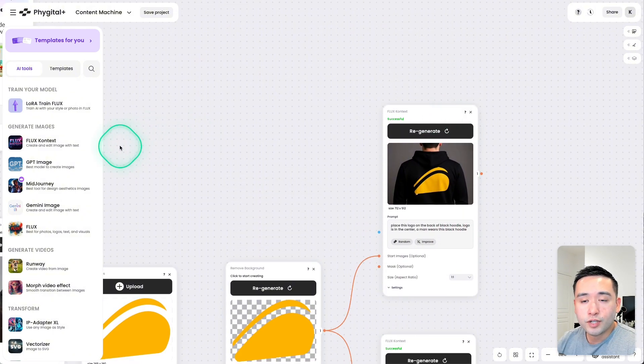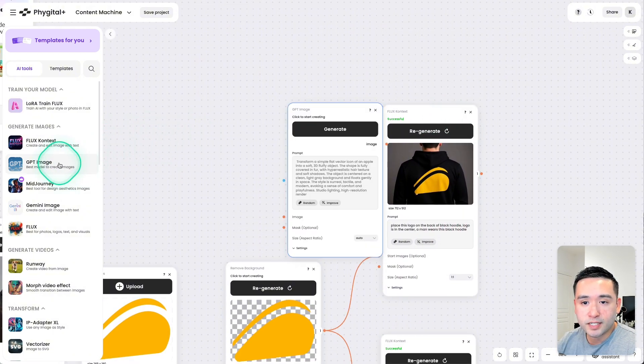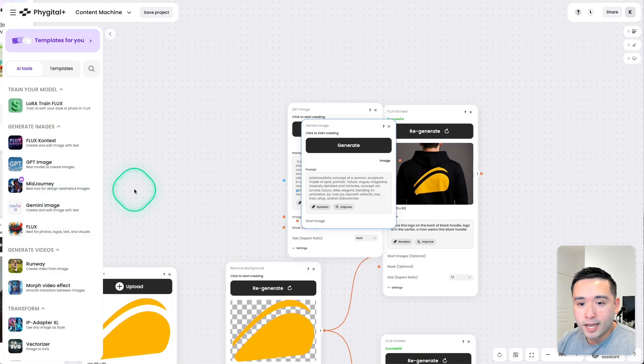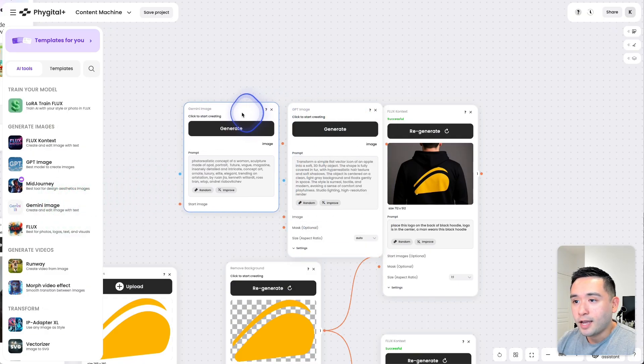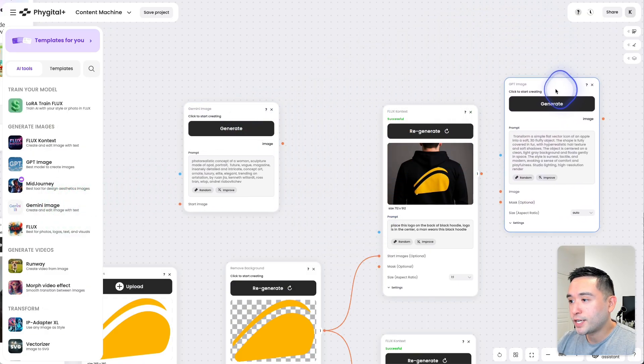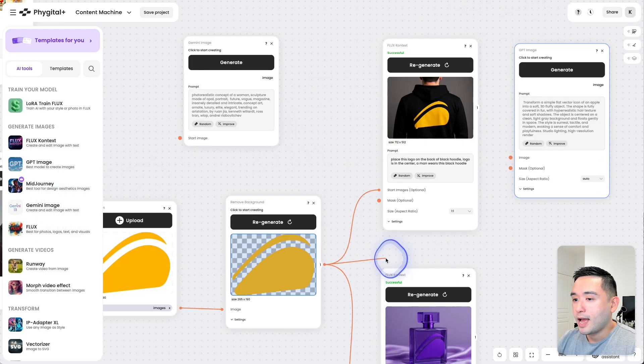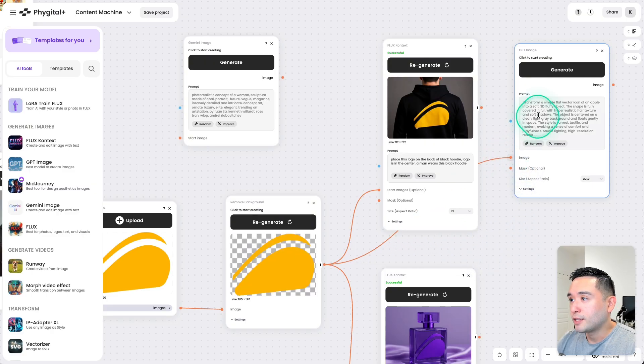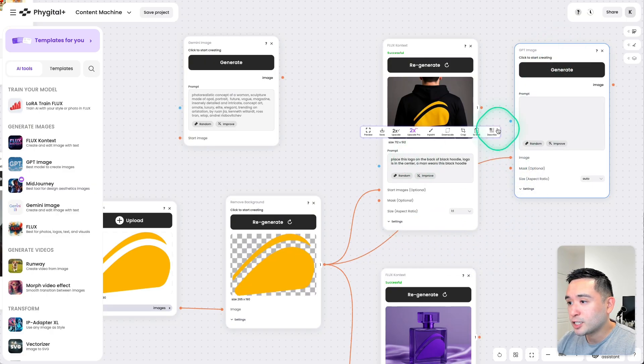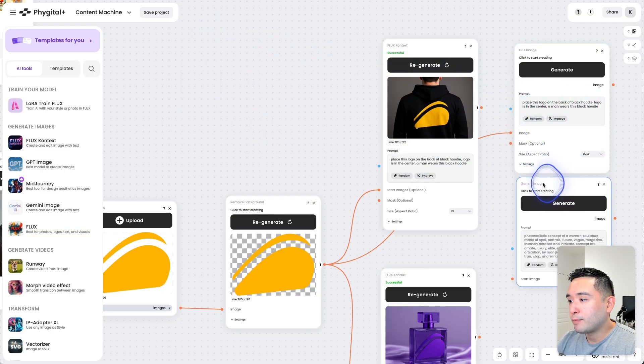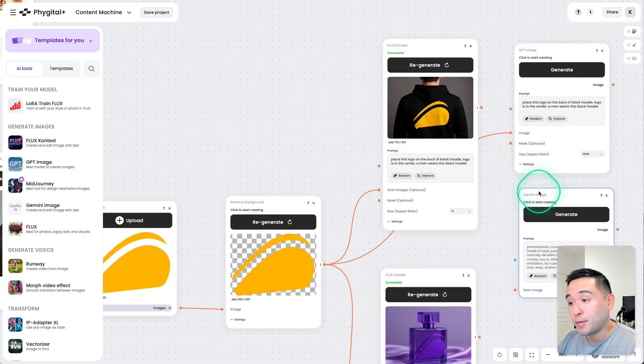You could also use other AI models as well like GPT Image, Gemini Image, and so forth. So what you would do here is connect this node over to the GPT Image node, copy this prompt, and paste it over here. And you could do the same with Gemini Image.